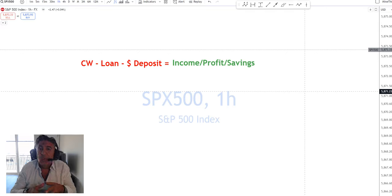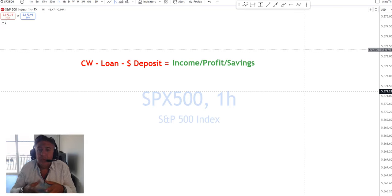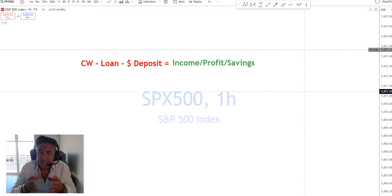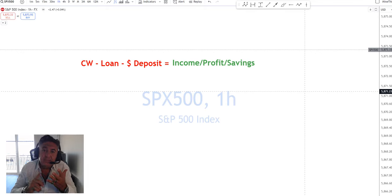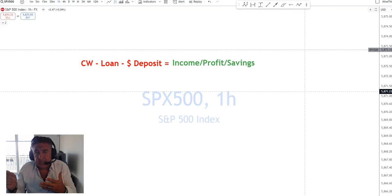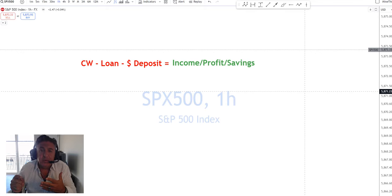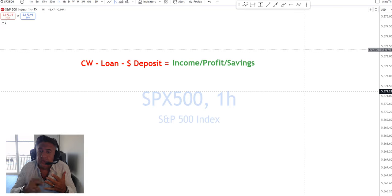Well, once money is spent, once that deposit is spent, it becomes income, profit, or savings to somebody in the economy. Why is that important? Well, it's important because if the credit worthy borrower defaults on the loan...